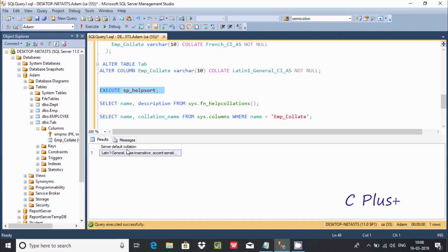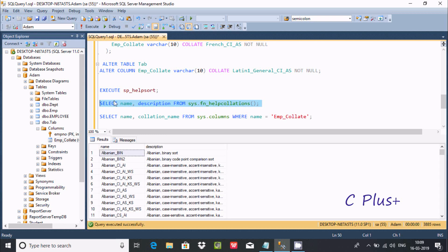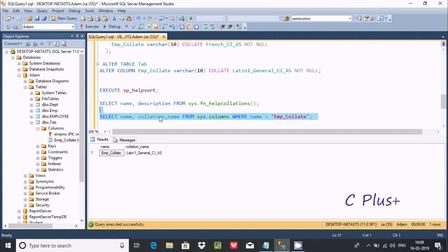You can also execute sp_helpserver to find the default collation — the server default is latin_general. If you run SELECT name, description FROM sys.fn_helpcollations() with a filter condition like name = 'emp_collate', it will return the collation name latin1_general.